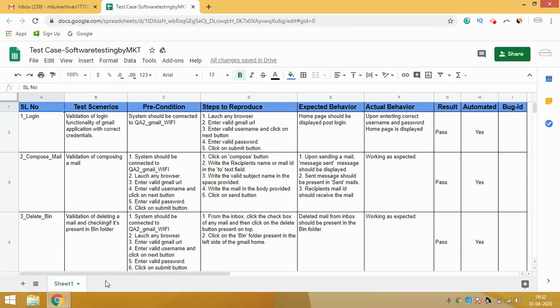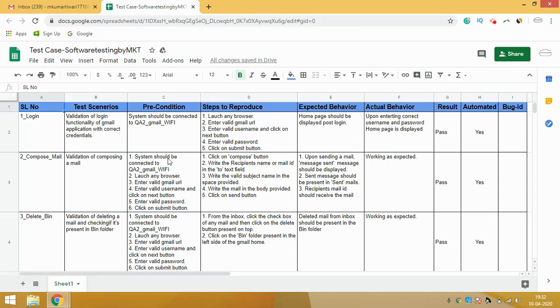Using this template you can write any kind of scenario. Do let me know in the comments if this was useful. If you have any questions — about how to write test scenarios, preconditions, steps to reproduce, expected behavior, actual behavior, or results — put them all in the comment section. If you found this helpful, please give a thumbs up, subscribe to my channel Software Testing by MKT, and share this video with your friends. Thank you!